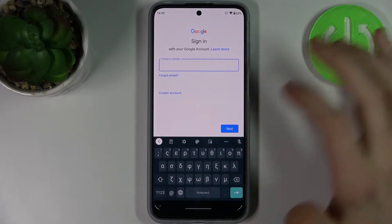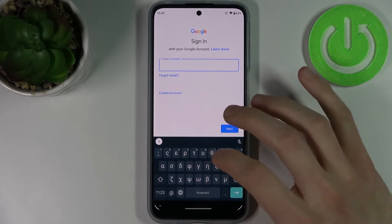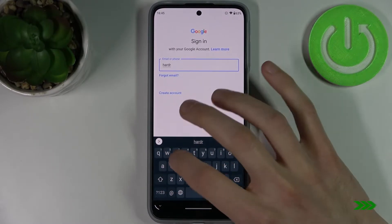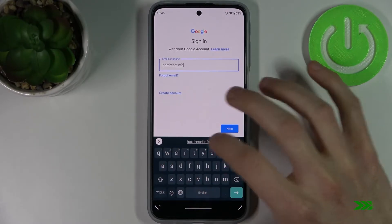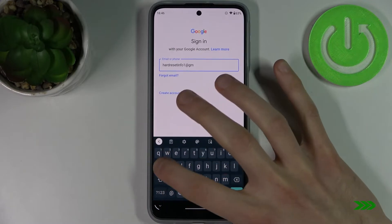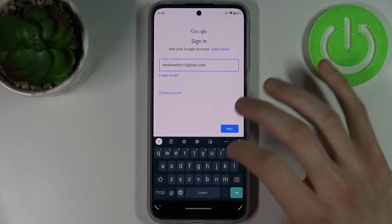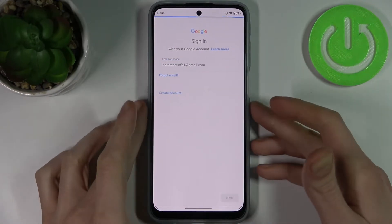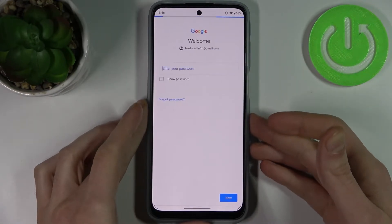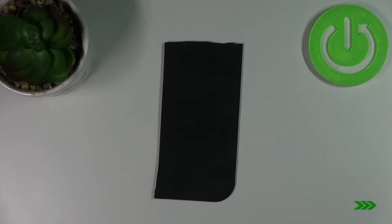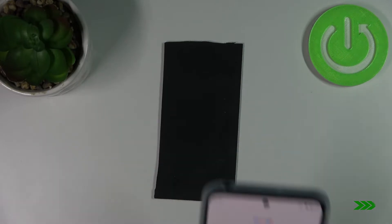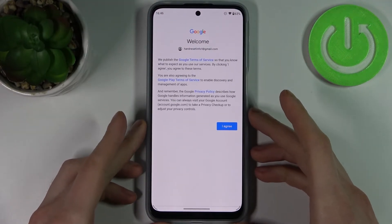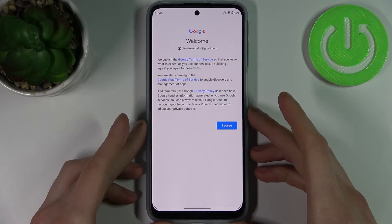Here you have to enter your email or phone number, tap Next, then enter your password. Then you have to agree with Google's terms of service and privacy policy.